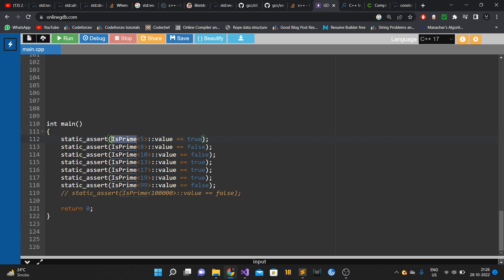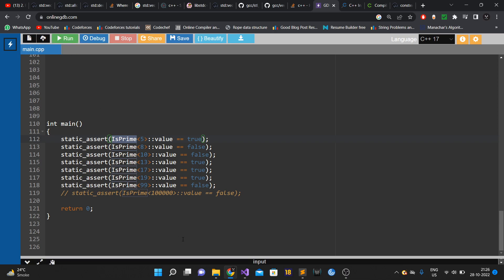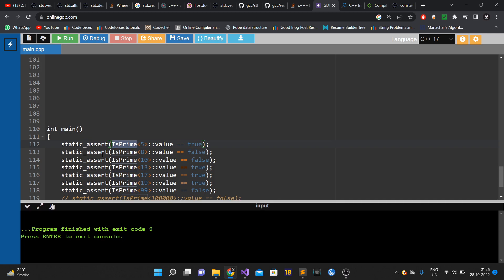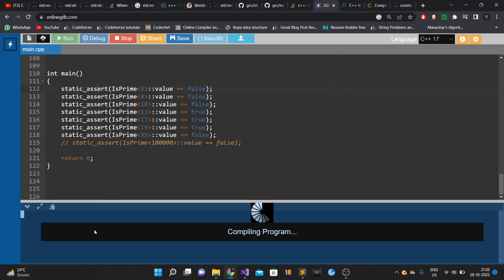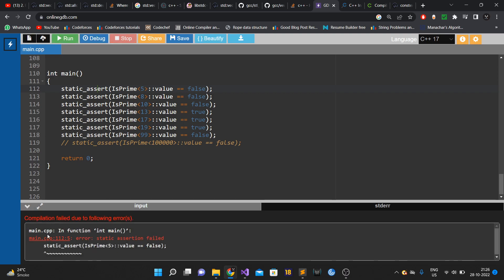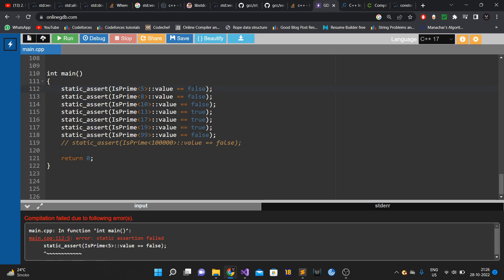In the main function, we use static_assert to test. For example, is_prime<5>::value should be true, and a non-prime should be false. Since everything evaluates at compile time, if the program compiles successfully, all static_asserts passed. If I incorrectly assert that 5 is not prime, the static_assert fails and the program won't compile — showing the error at the relevant line.